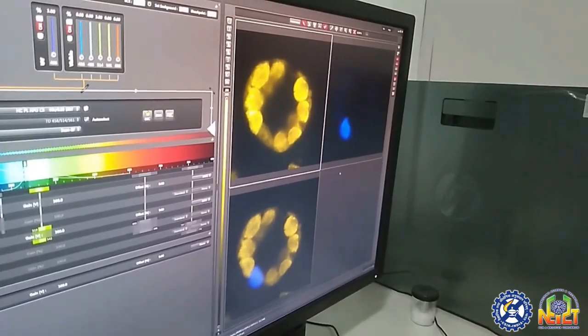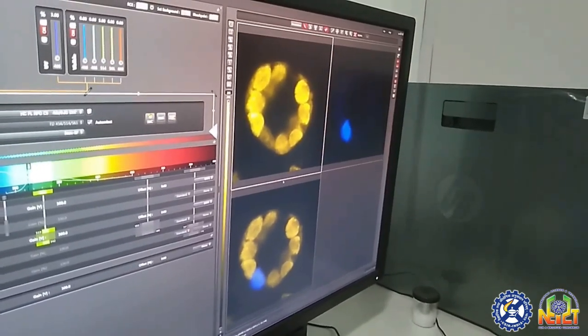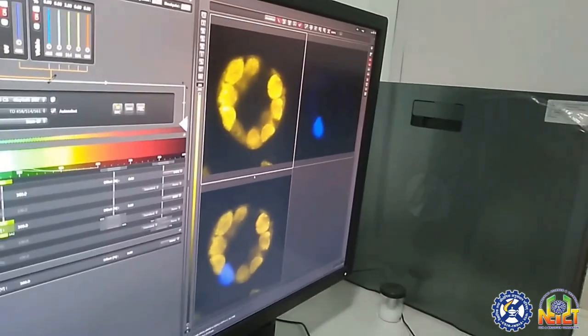In this way, we can obtain biological inferences from confocal analysis. Thank you.